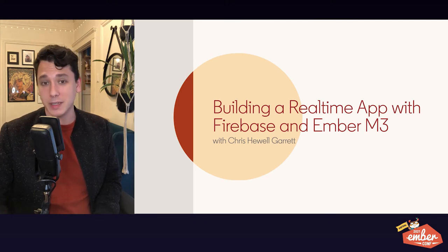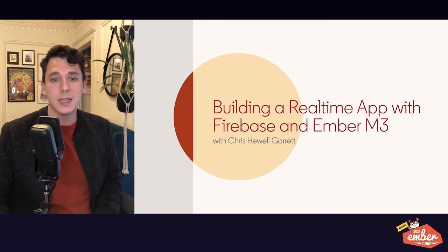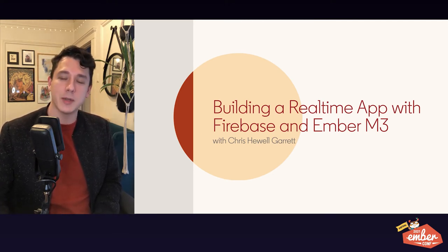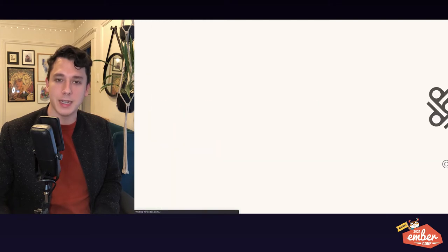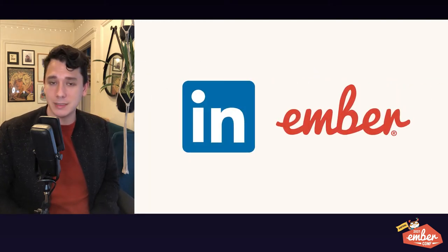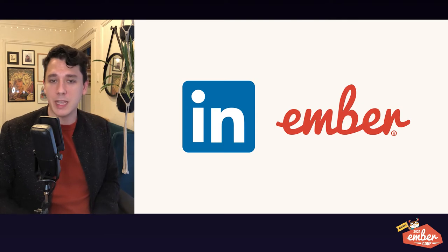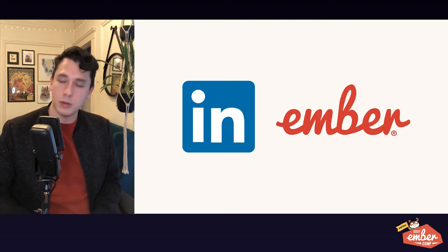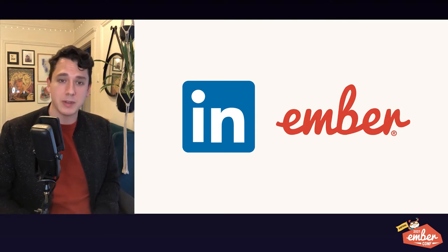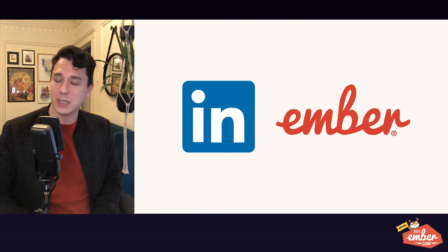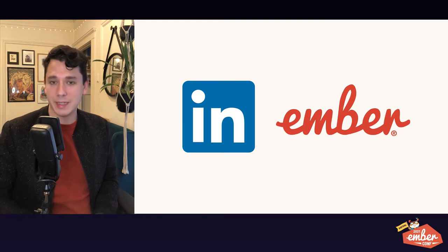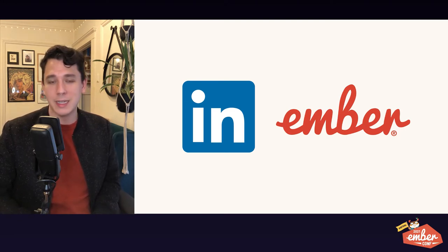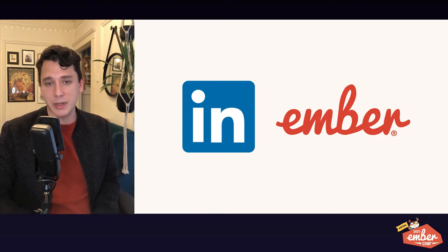Hello EmberConf, how's it going? My name is Chris, but you might know me better by my online handle, Xuroc. I work at LinkedIn and I'm a member of the Ember Framework Core team. Normally I work on the rendering layer, Glimmer VM, components, and auto-tracking, that sort of thing.